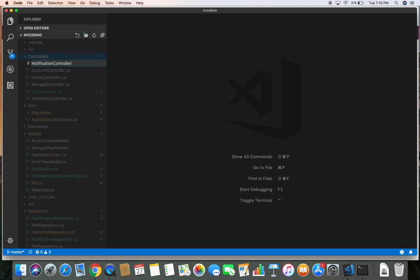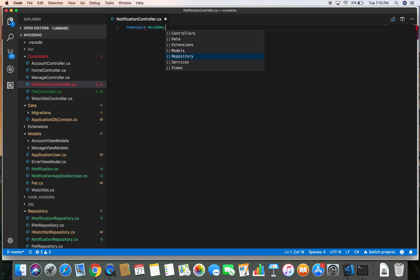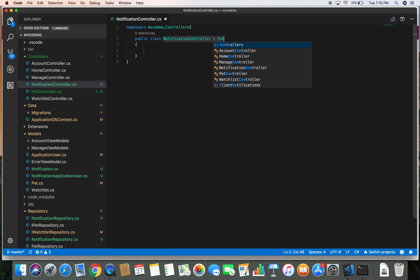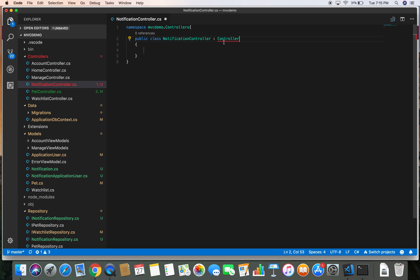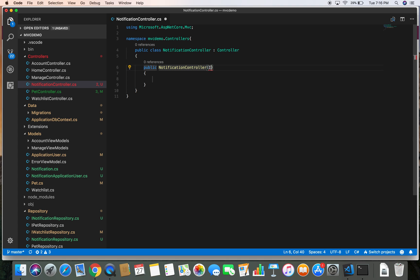I'm going to copy this name so I can use it later. This is in the namespace of MVCDemo.Controllers. Let's create a public class called NotificationController and it inherits from the base Controller class. Let's bring in the namespace and generate the constructor. For this constructor and the notification, we are going to need the notification repository.